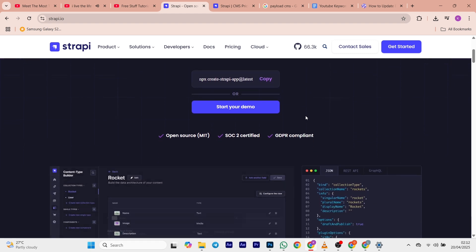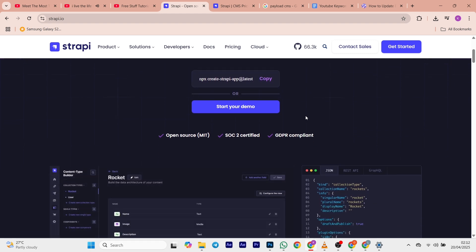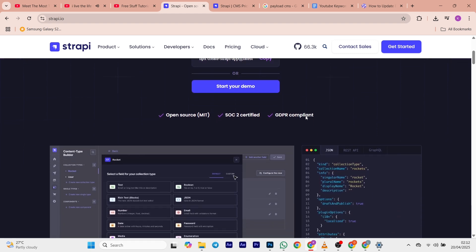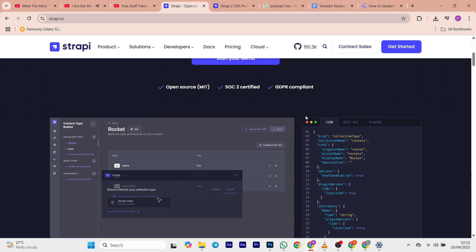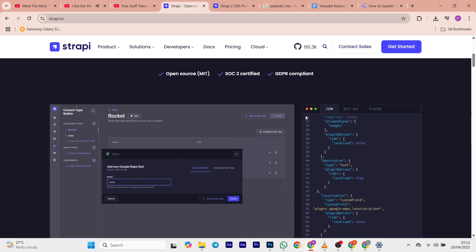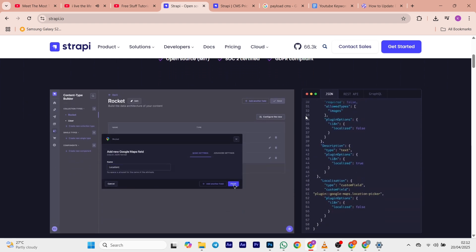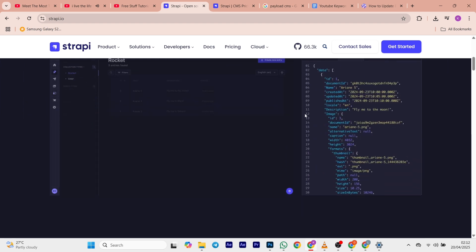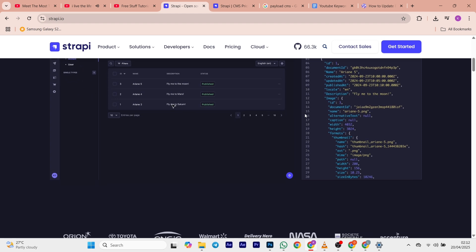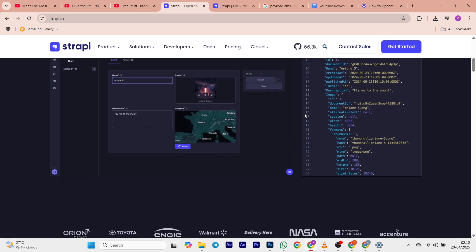Both offer powerful content management capabilities, but they take different approaches. We'll break down what each offers, their costs, the pros and cons, and which one might be the best pick for you. So let's get started.